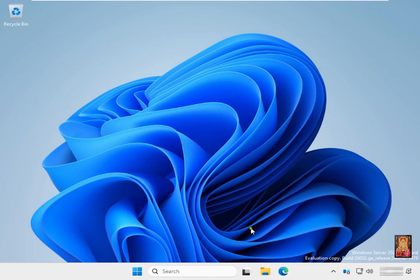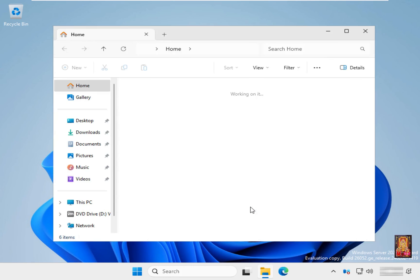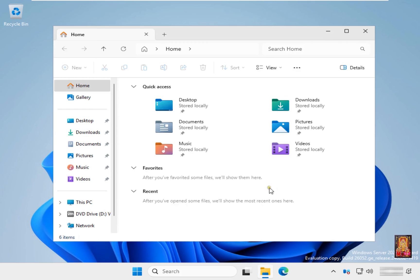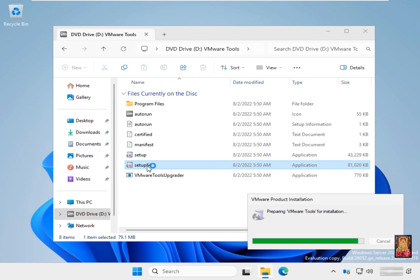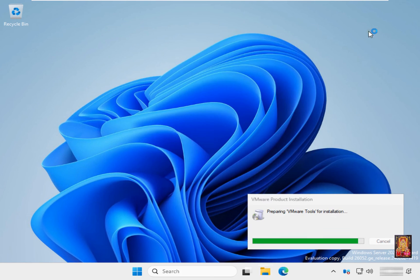Click File Explorer. Click on the DVD drive. Double-click on VMware Tool Setup 64.